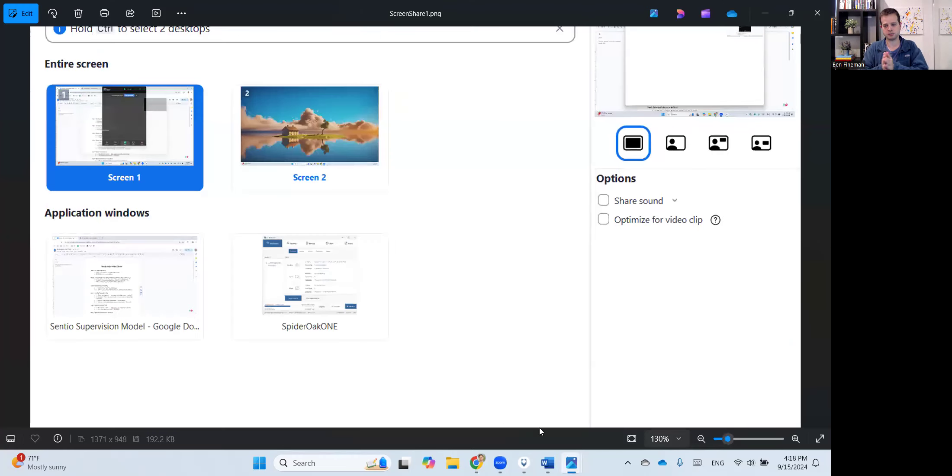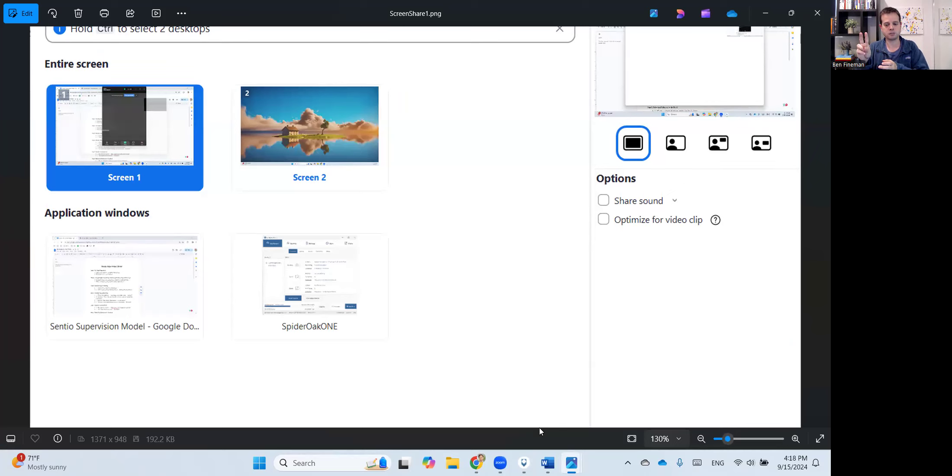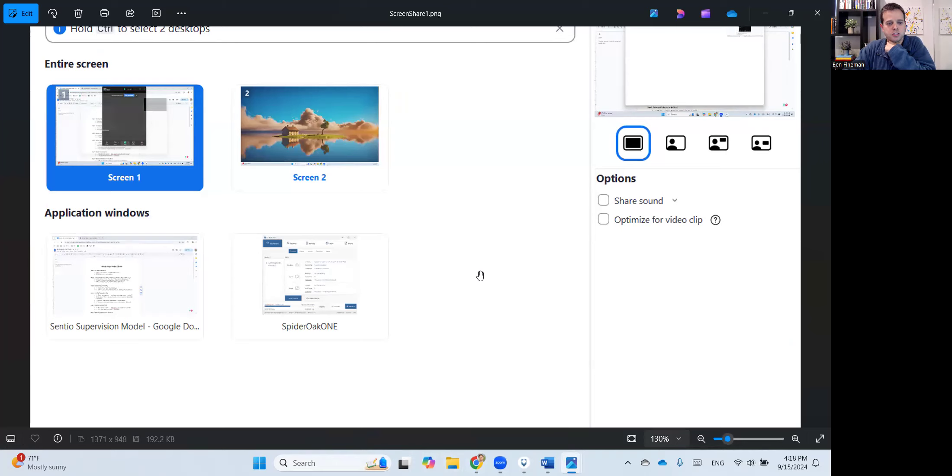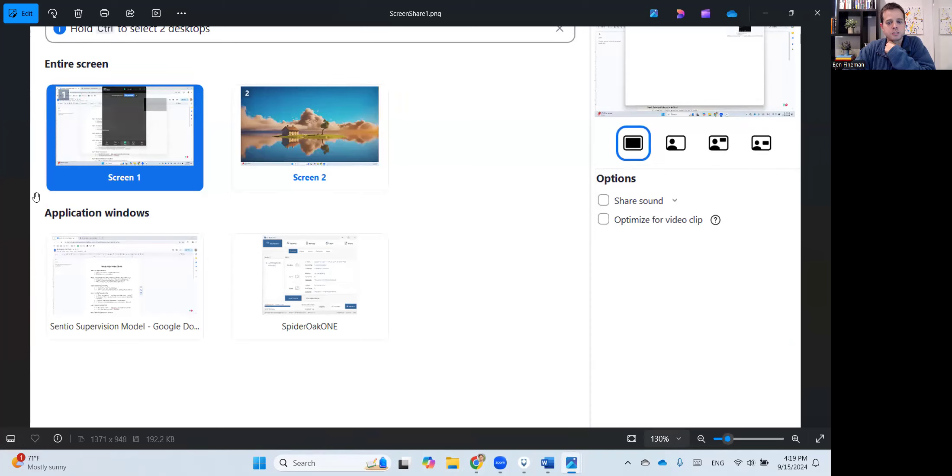So here's the first example, and this corresponds to what I had shown you initially, where you have two tabs that are open in the same web browser. So in this case, you go in Zoom and you go to share your screen, and you'll see two options. You can share your entire screen, which is in the upper left-hand corner, or you can share a specific application window.